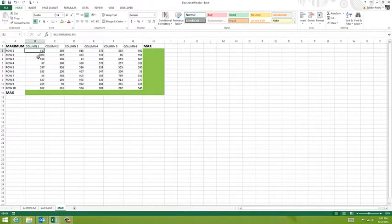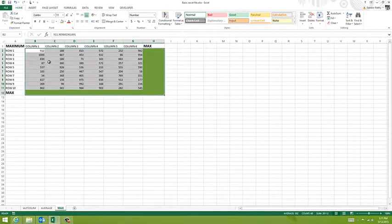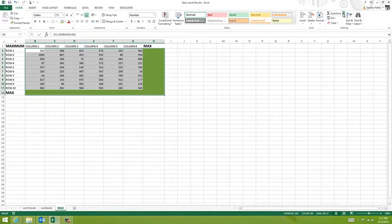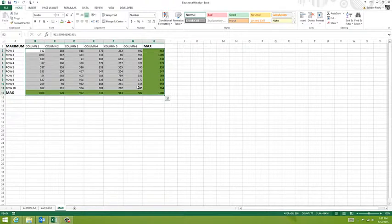Let's do one more example. I'm going to highlight the numbers plus the row for the max and the column for the max, hit the dropdown, choose max. Max of course returns the maximum number in a range of numbers, and as you can see it goes in.